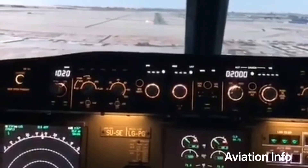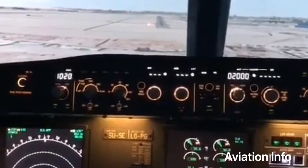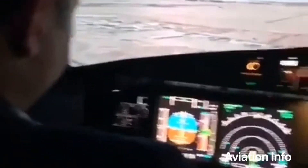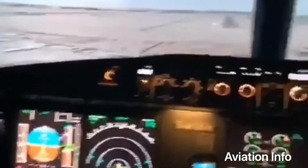These are the V operational speeds of all aircraft, with different values based on the type of aircraft.